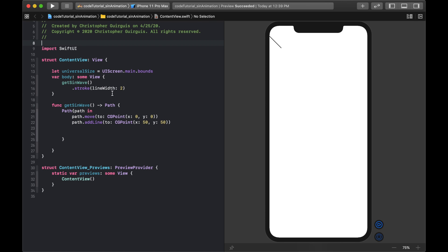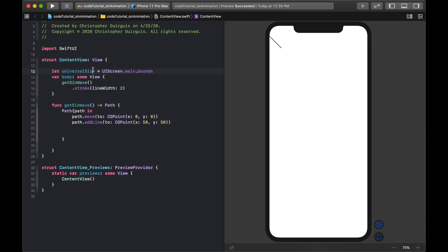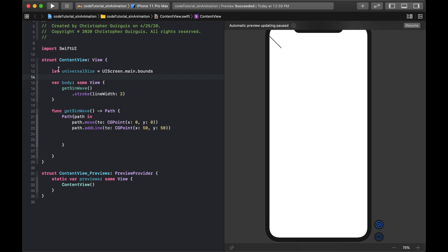Now I'll add a variable at the top called universalSize, equal to UIScreen.main.bounds. Add that above your body. We're going to use that throughout the drawing code.